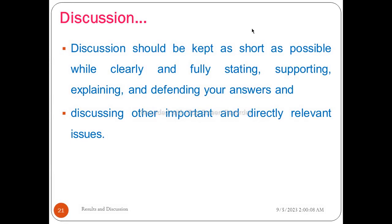Discussion should be kept as short as possible while clearly and fully stating, supporting, explaining, and defending your answer. Discussion is important in addressing the directory of relevant issues — supporting the full statement, explaining, and defending relevant issues.